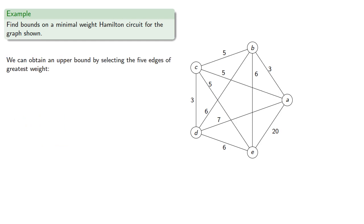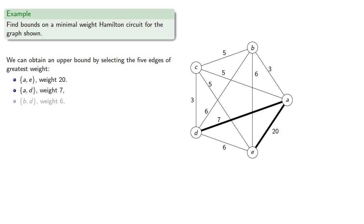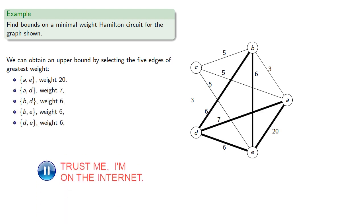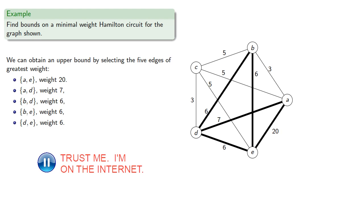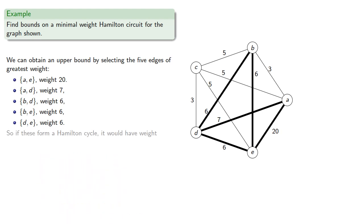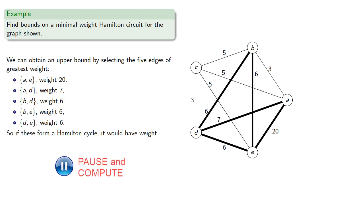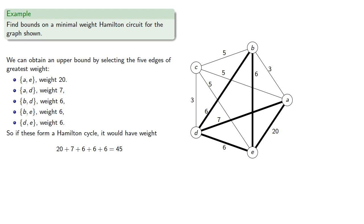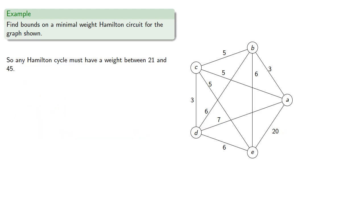We can obtain an upper bound by selecting five edges of greatest weight. So any Hamilton cycle must have a weight between 21 and 45.